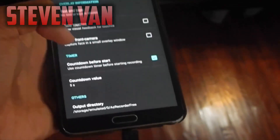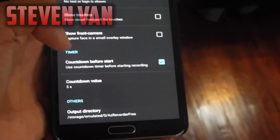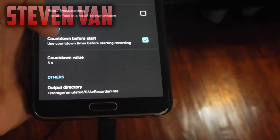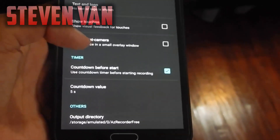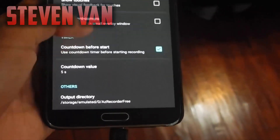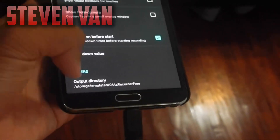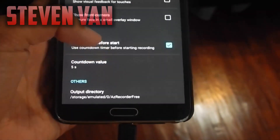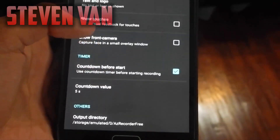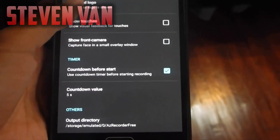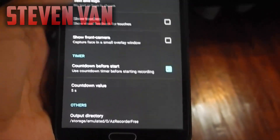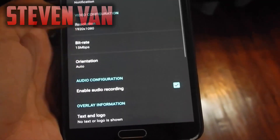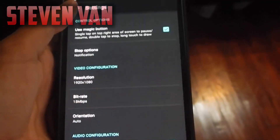You guys can set the timer for before it starts recording so you know when to start, and the output directory where it is saved — you can add it to your photos or just set it as default.